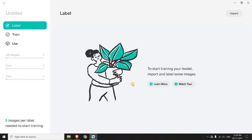Hello everyone, this is Ashming here. In this video we are going to see how to build an image classifier without writing a single line of code. I am going to use Microsoft Lobe software. Using this software you can easily label your images, train your model, and use the trained model for different platforms.